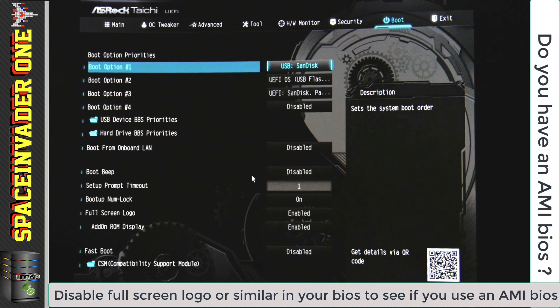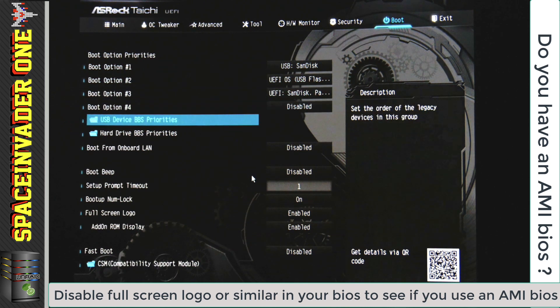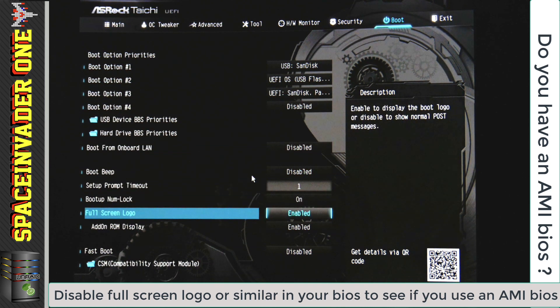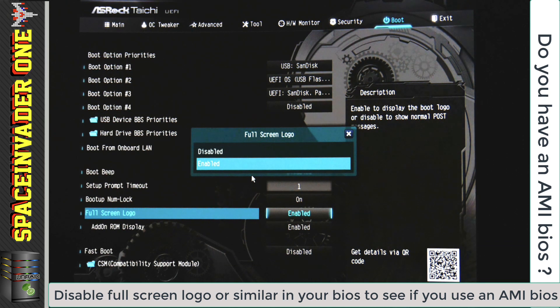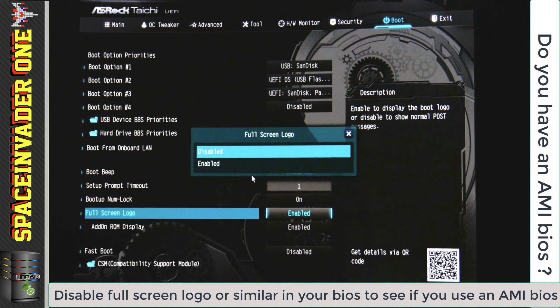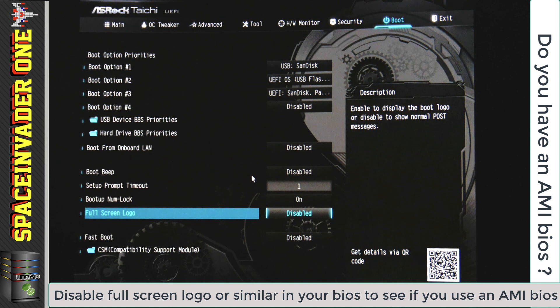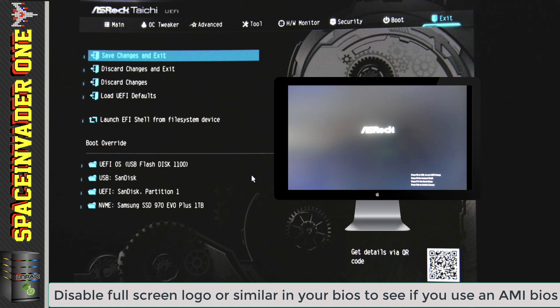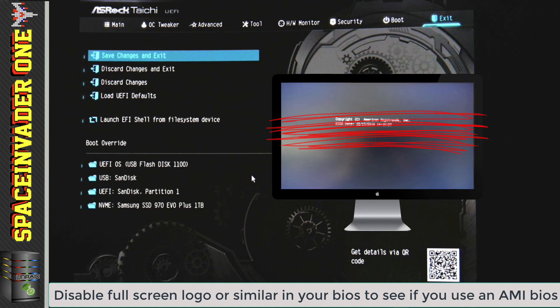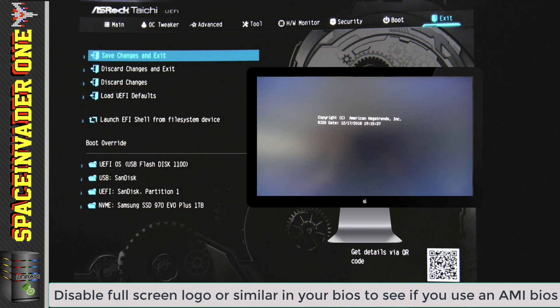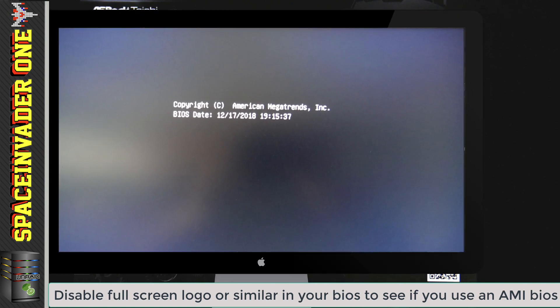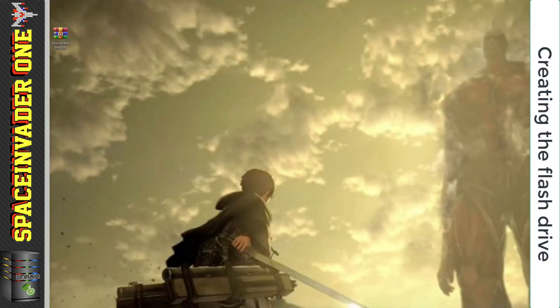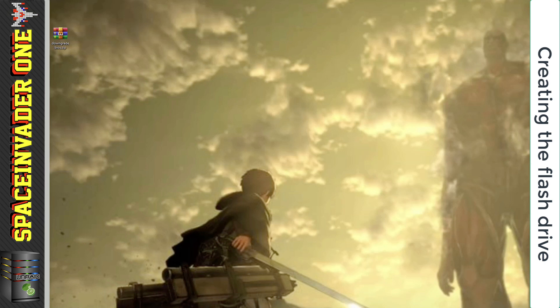The flash drive we're going to create is only used to flash AMI BIOSes. So if you're not sure if your BIOS is an AMI BIOS, then if you disable full screen logo or the equivalent on your motherboard and set it to disabled, when the machine boots up, you won't see the logo of the vendor. You'll just see basic text boot up and you should be able to see then whether it's an AMI BIOS. So your AMD motherboard does have an AMI BIOS. Let's go ahead and create the flash drive to let us downgrade it. And because most people do have access to a Windows machine, I'm going to be creating the flash drive on Windows.